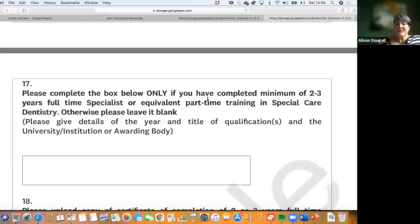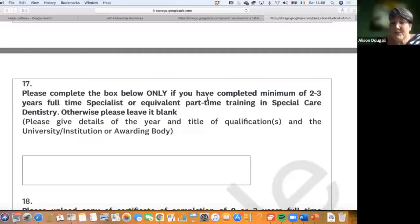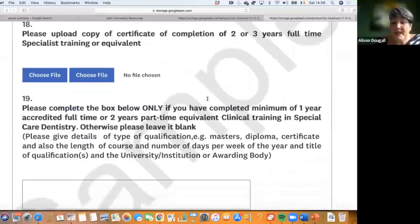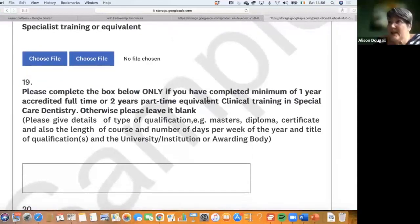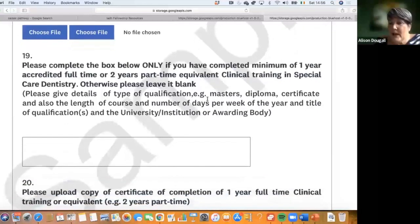The next box covers completing at least two to three years full-time specialist or equivalent part-time training in special care dentistry — again, add your qualification and certificate. For people who've done part-time training over two years, we ask for details of the diploma, certificates, and where and how they studied — whether it was an online two-year part-time course or otherwise.